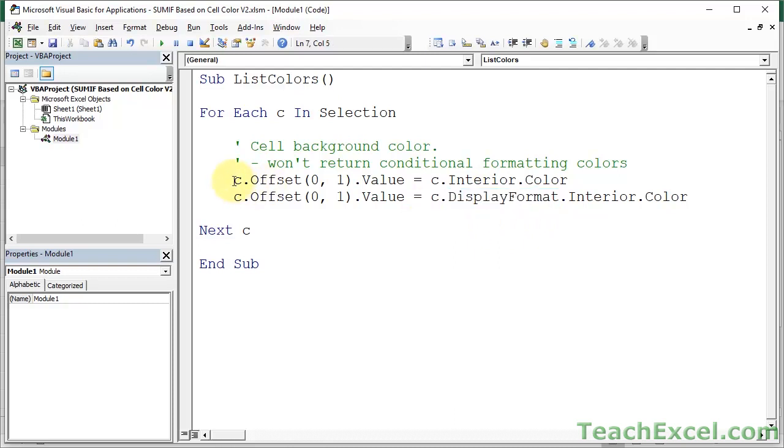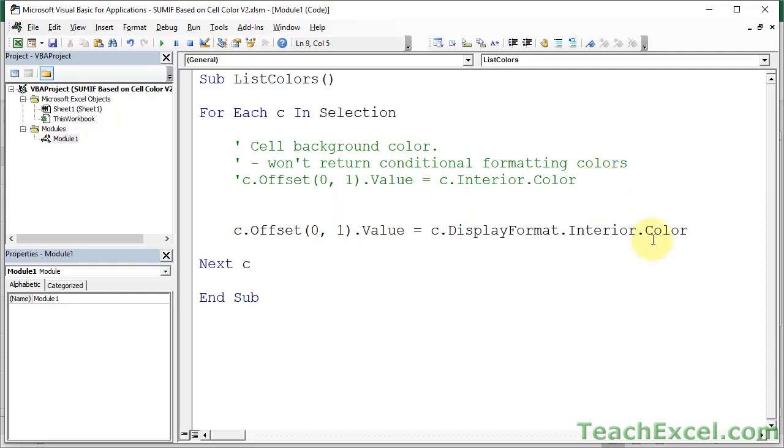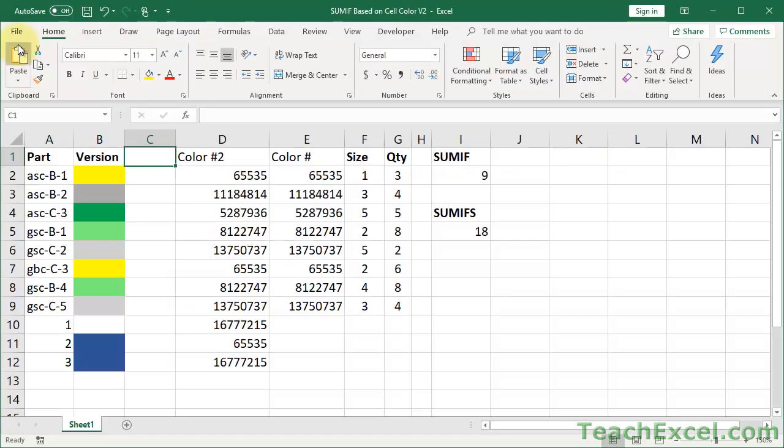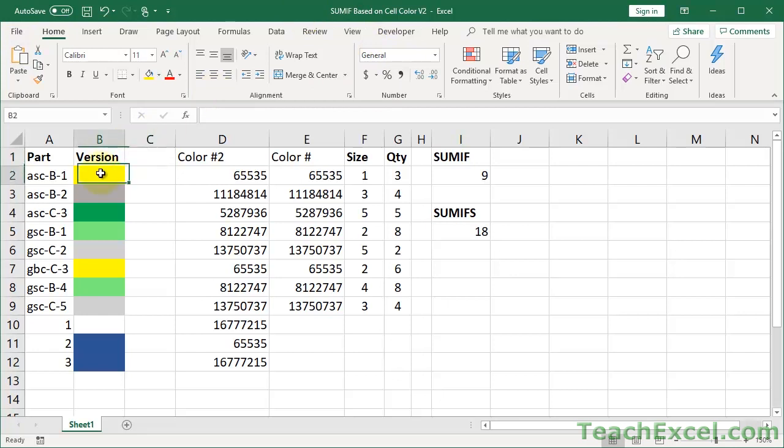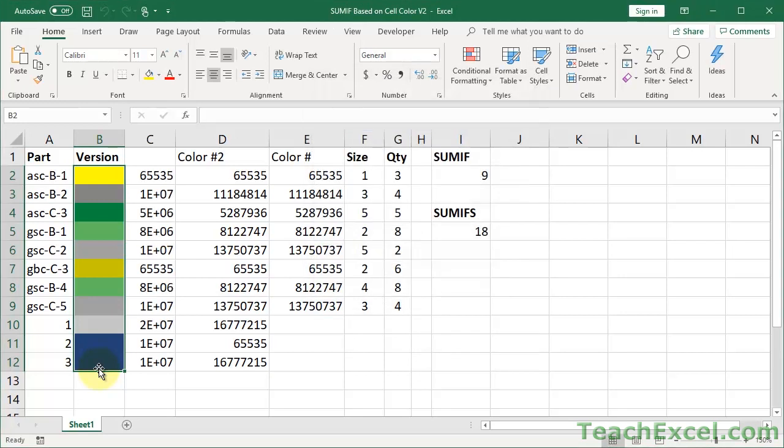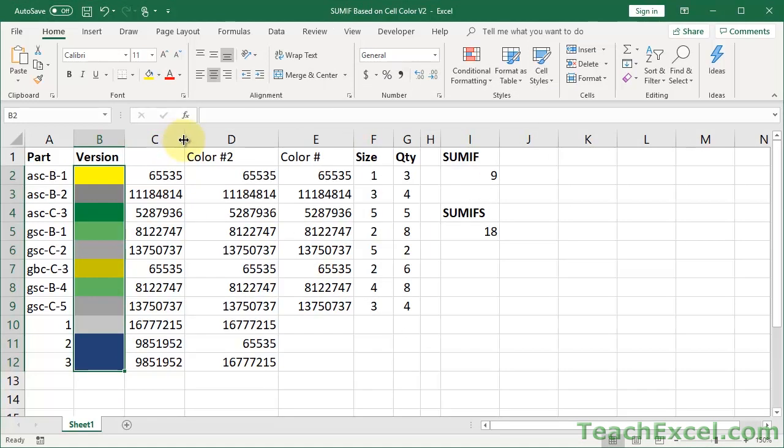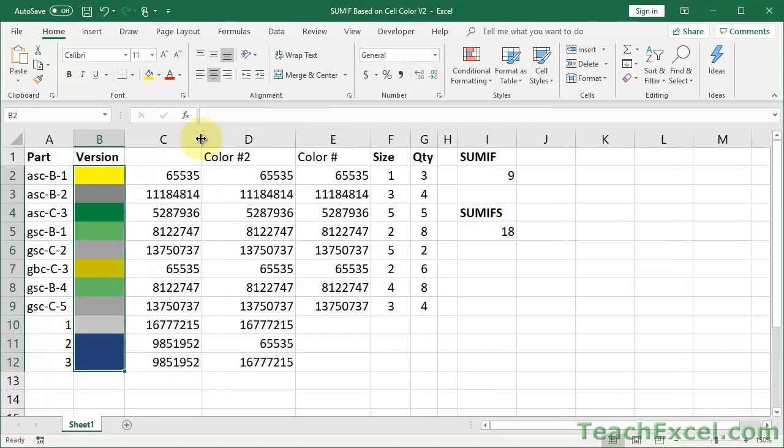So it's almost exactly the same, except for in front of interior, we add display format. Now, let's go ahead, I'm going to comment this out, so now this code will not run, but our new code will run, and let's see what that looks like. So let's go back to the Excel window, Alt F11, or click this dude up here, and let's select our colors, Alt F8, okay, run it, make it bigger, okay.